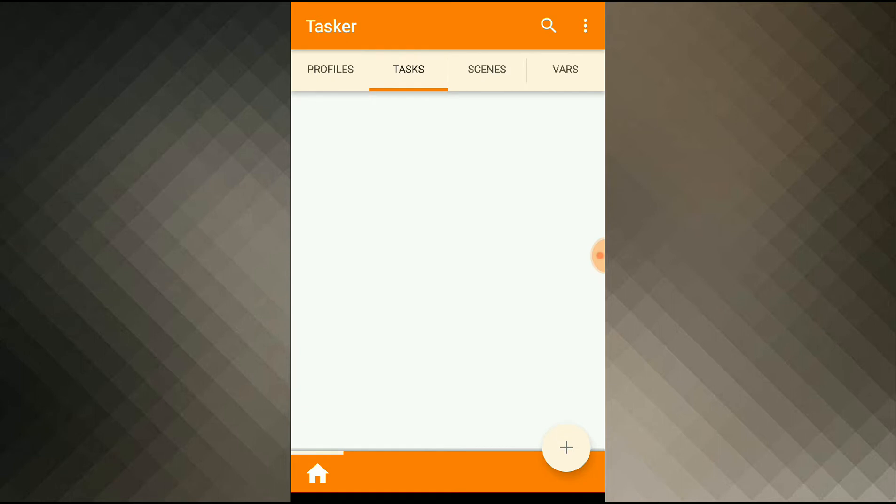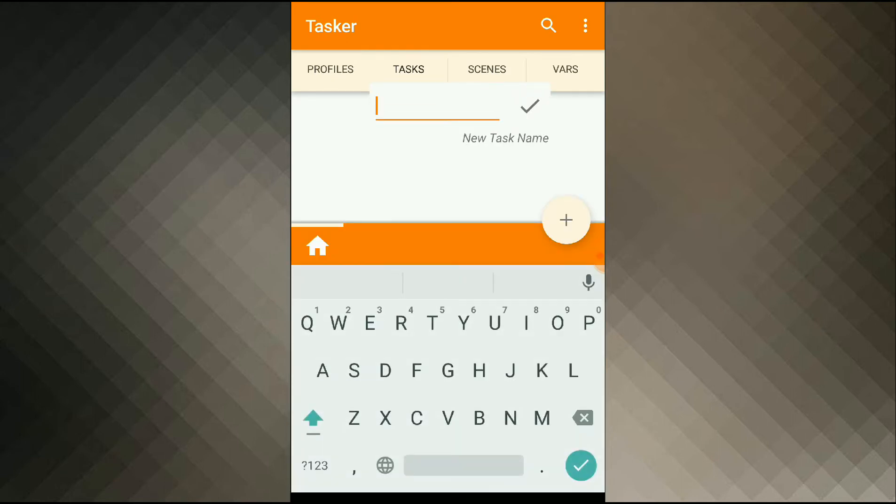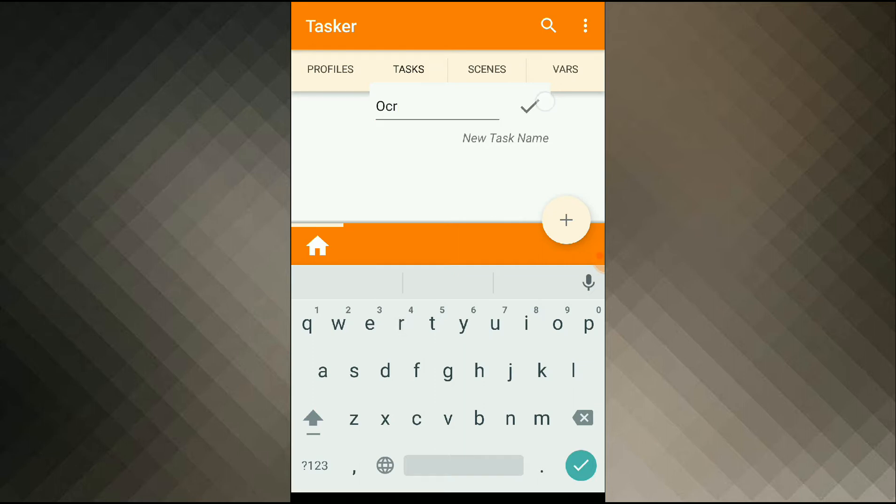I go over to Tasker. I'll create a task to put all my actions in, I'll call it OCR.